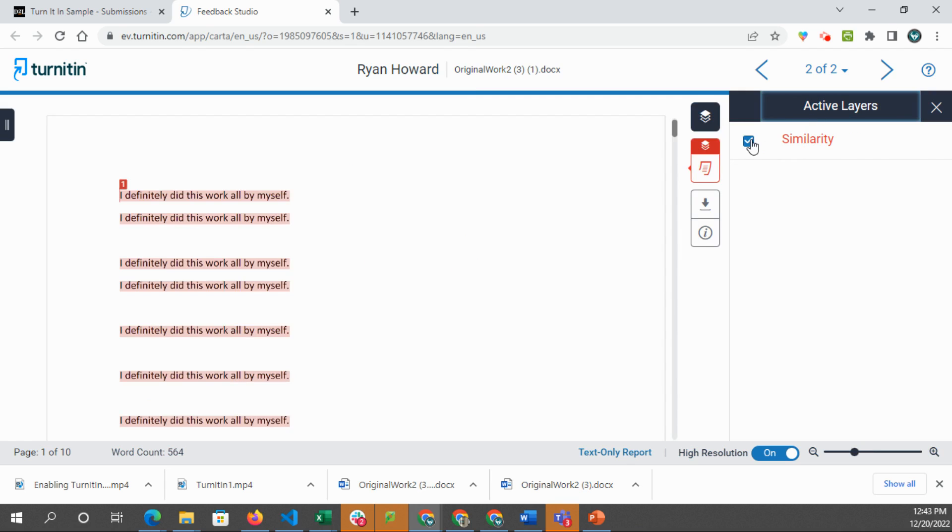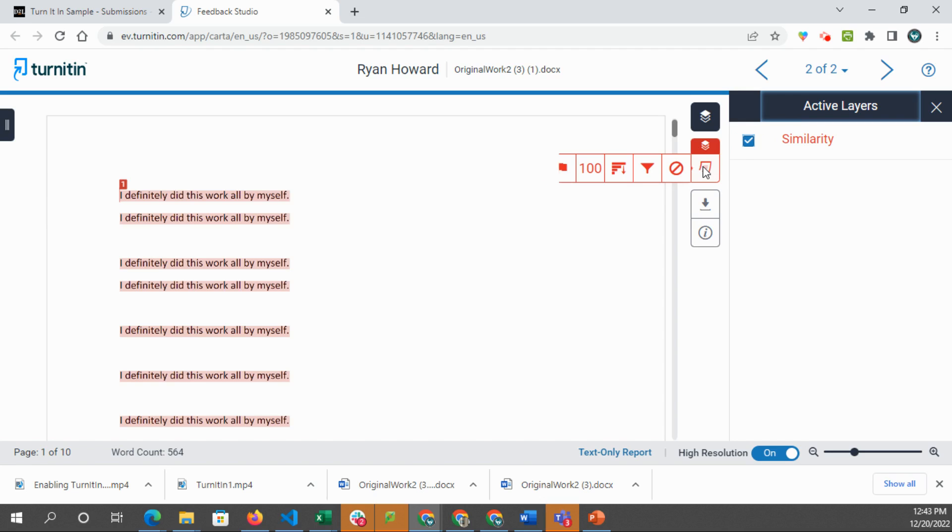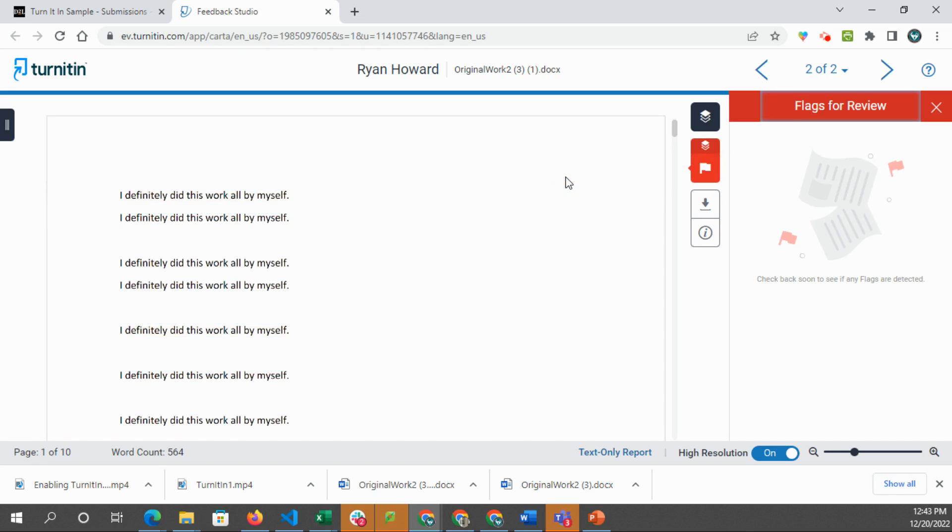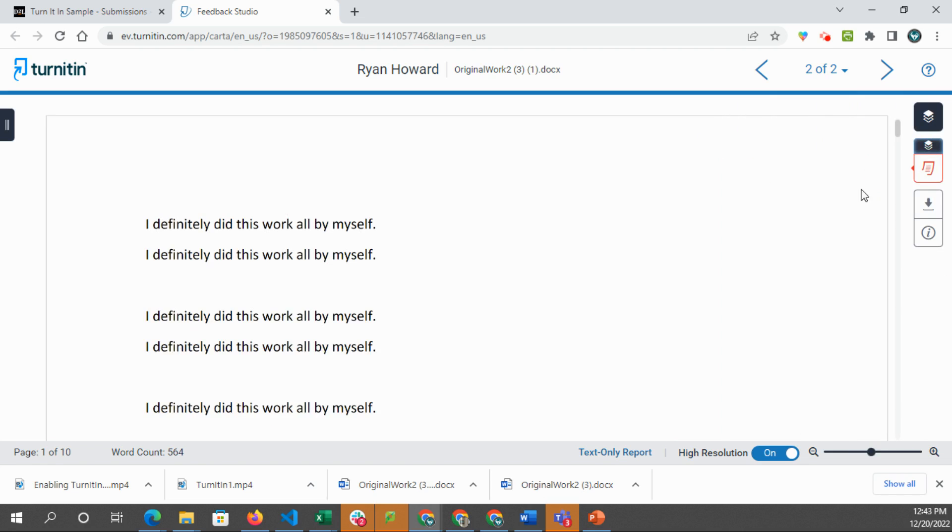You can see over here, we have all the layers. You can turn on similarity. There's flags for review. So where you can flag things, if there's anything that's detected, it will flag it for you for review.